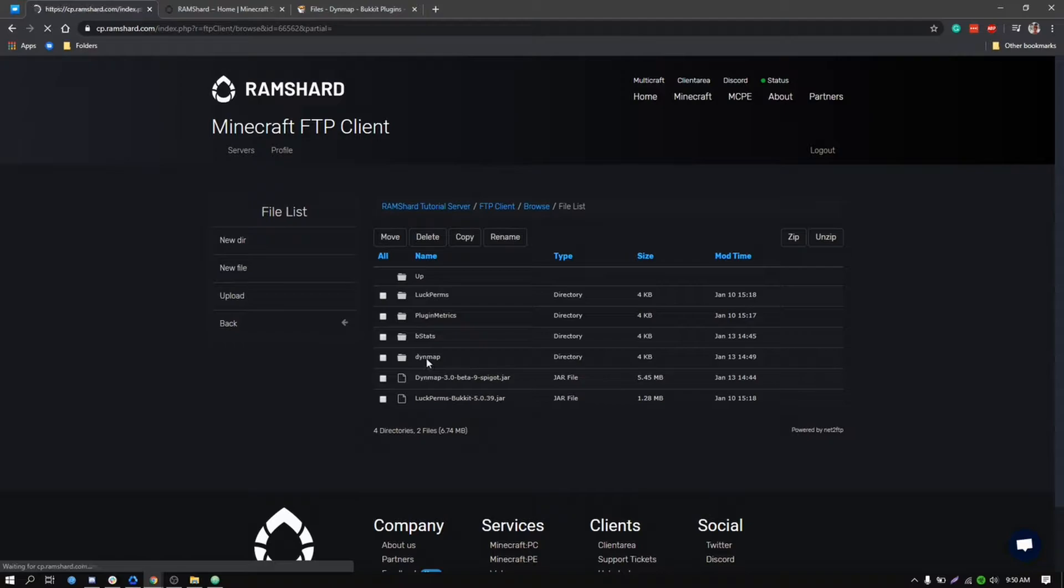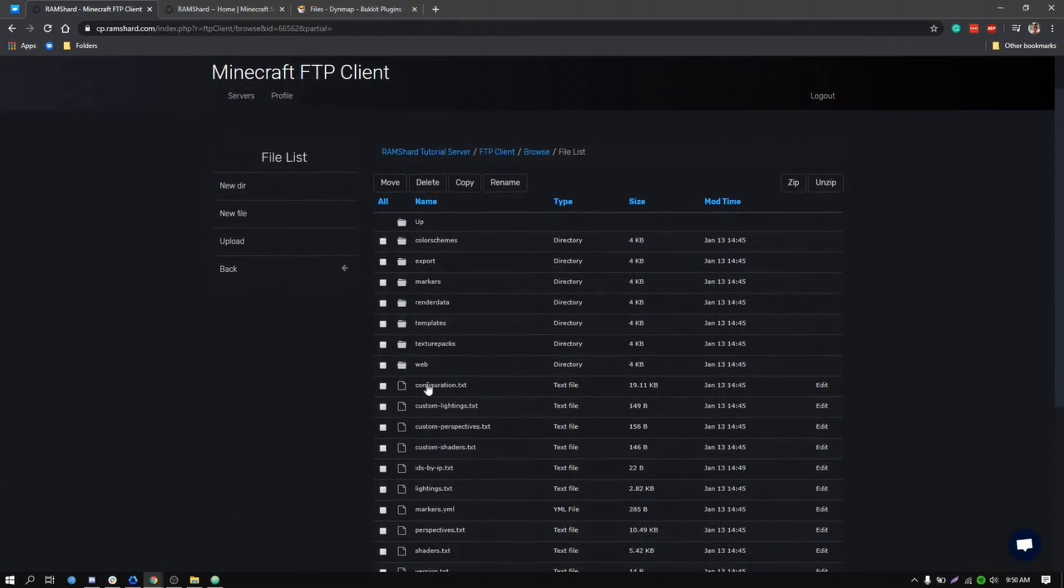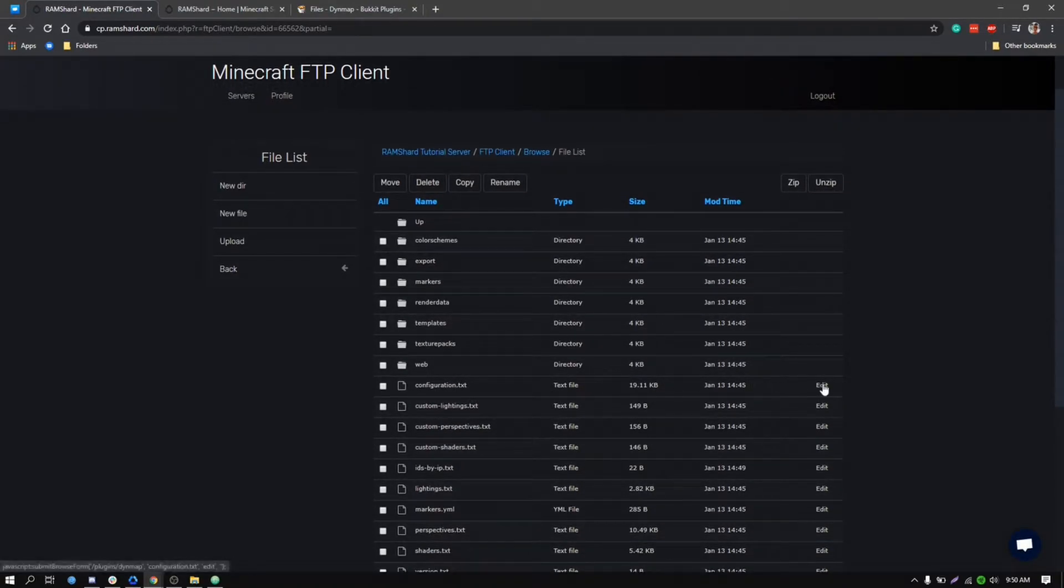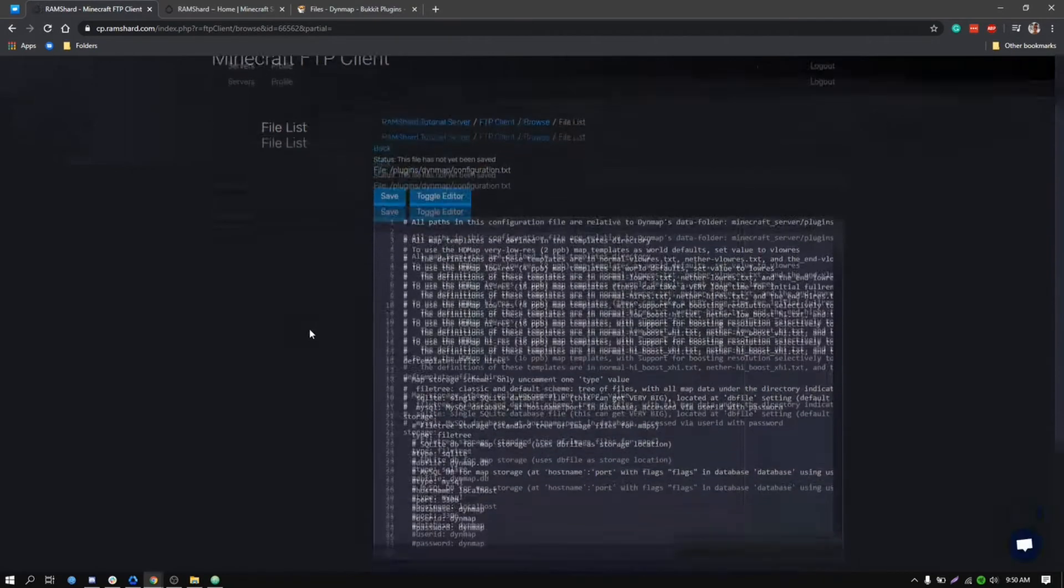Within the Dynemap folder you will see a file named configuration.txt. You want to go in and click into that file and edit it.